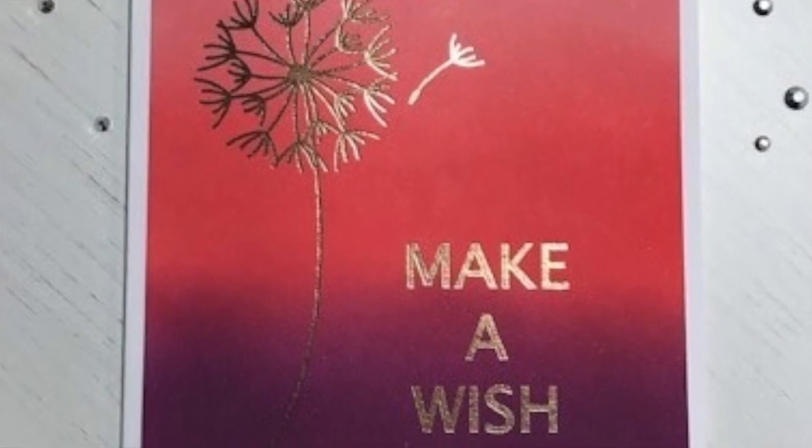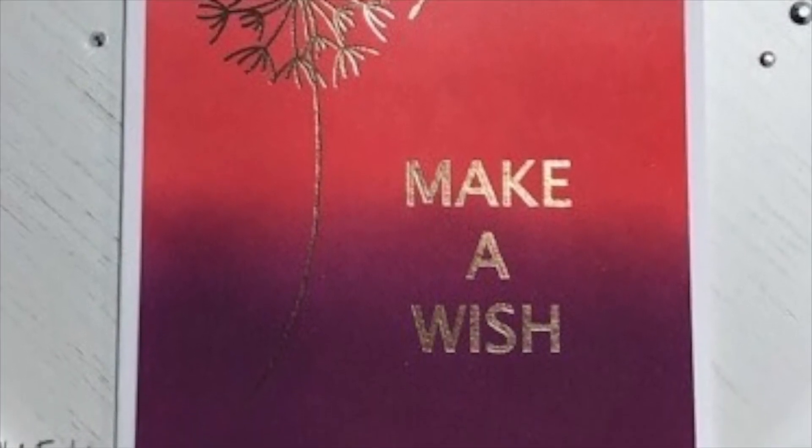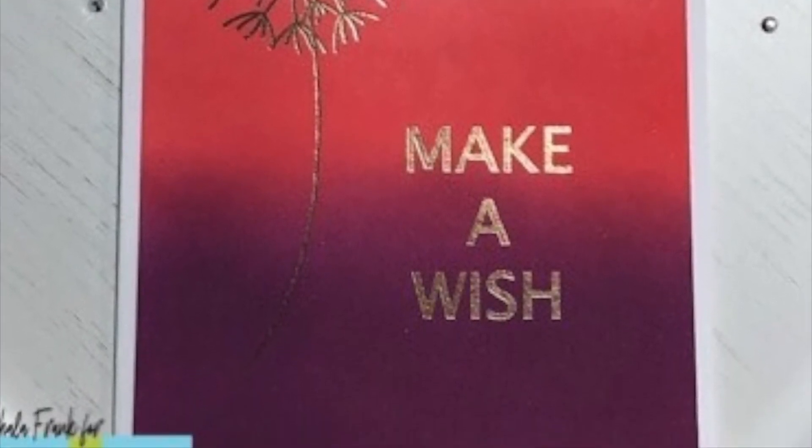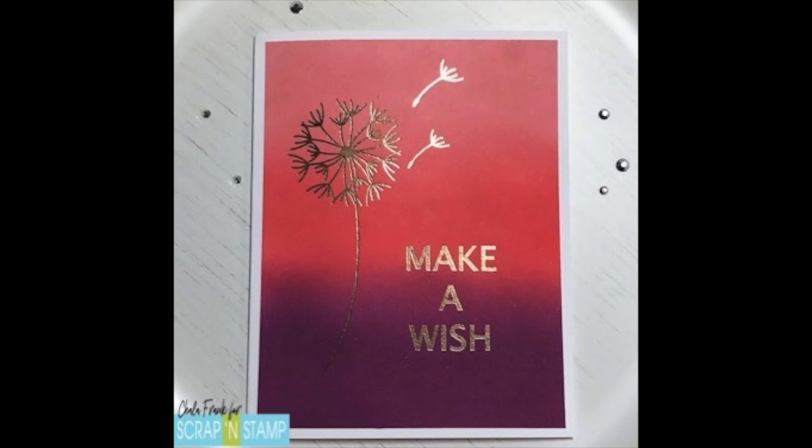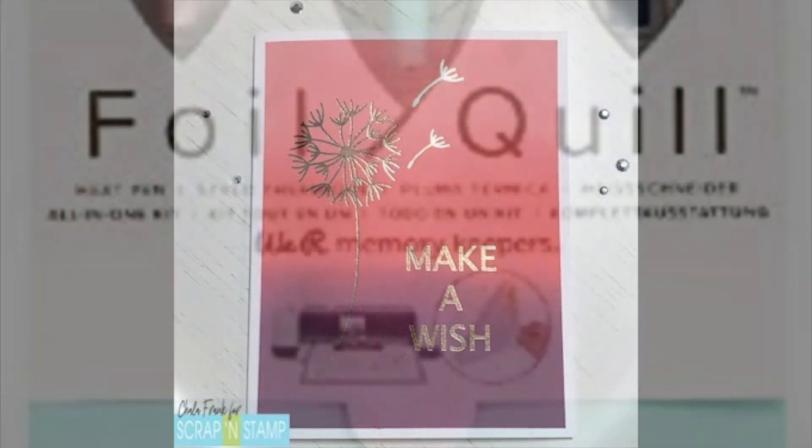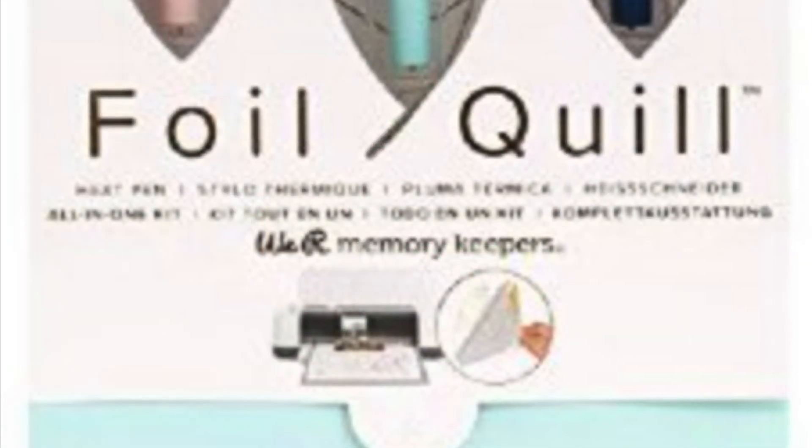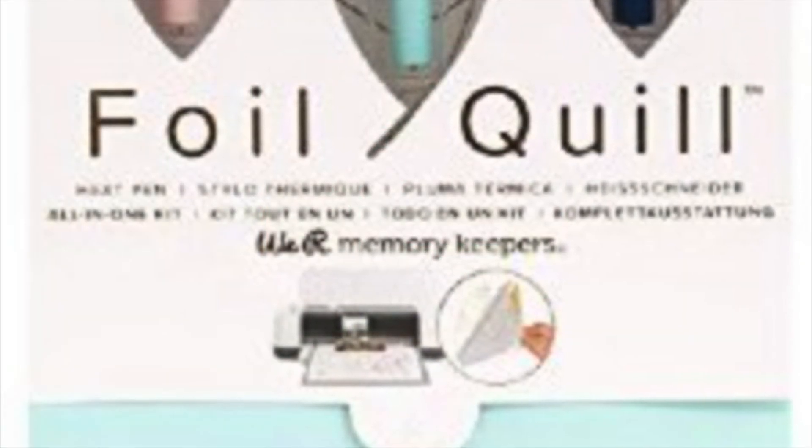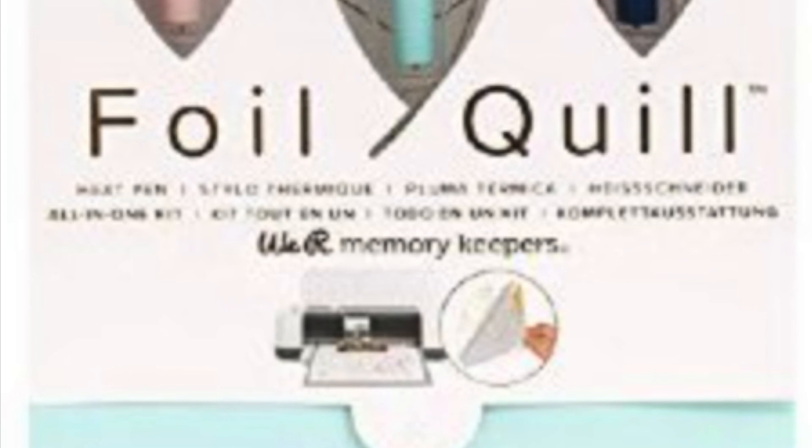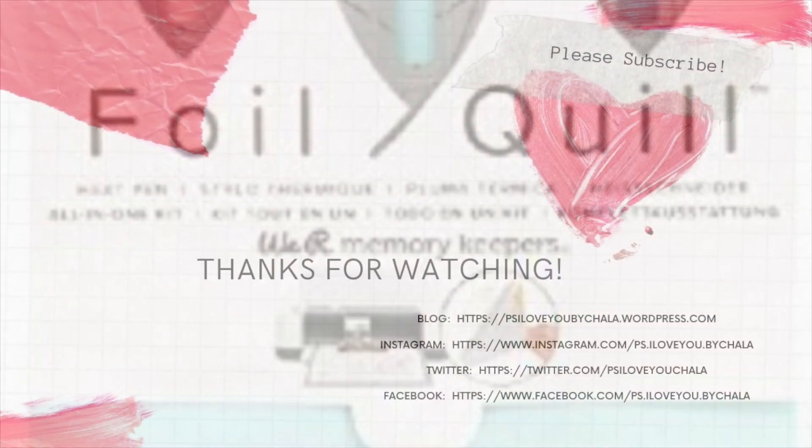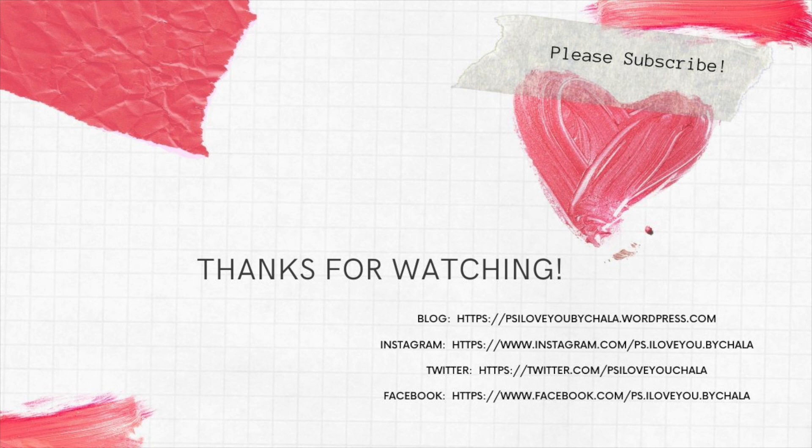And I decided to put it on, just trim down the panel and put it on a white card base. I think that really sets it off nicely. Now remember to head over to the Scrap and Stamp blog for your chance to enter the giveaway for this all-in-one foil quill set for your die cutting machine, your electronic die cutting machine. I thank you so much for watching today. Please, if you like today's video go ahead and give it a like and subscribe so that you can see more videos in the future. Take care everyone and enjoy the rest of your week.